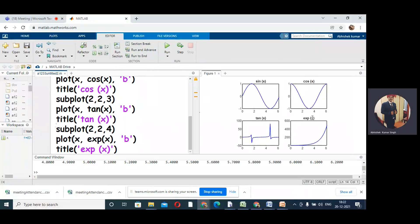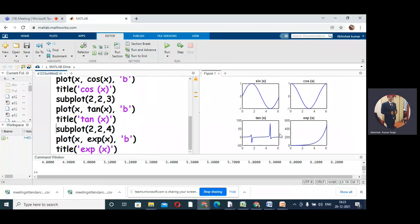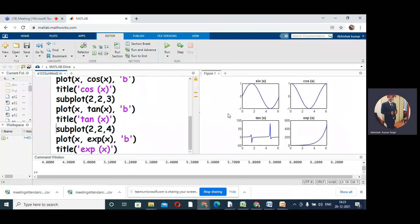Let us run this code and see what is the output. You can see that here we have sin(x), cos(x), tan(x), and exponential(x). In the single window we have seen four graphs.